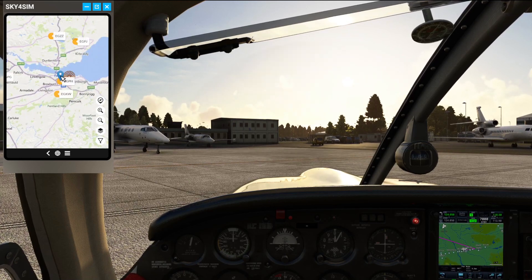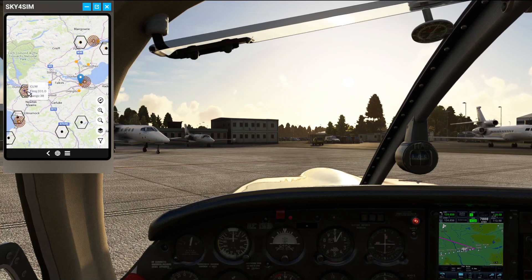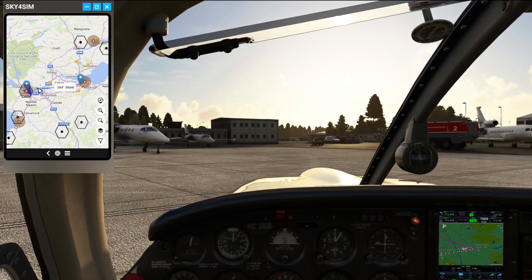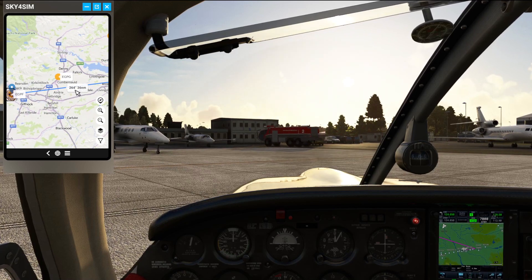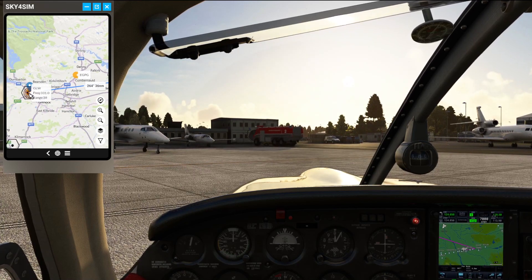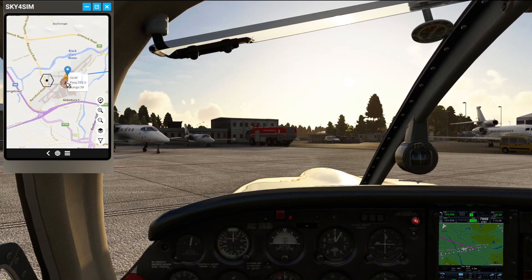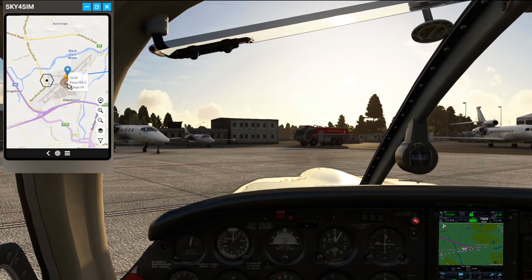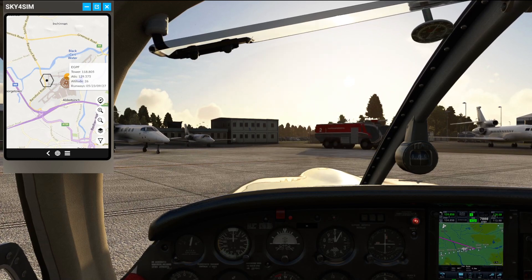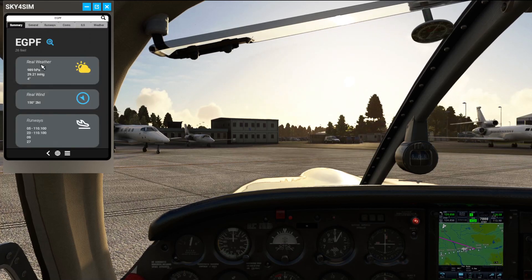We're headed to Edinburgh, so we can double click to draw a line — there's our planned route: 36 nautical miles on a heading of 264 degrees. Hovering over Glasgow shows the GLW NDB at frequency 331, range 38 nautical miles. Zooming in further, there's also the Golf Oscar Whiskey VOR at 115.4, with a range of 195 nautical miles. Clicking the airport tab shows EGPF — tower frequency, ATIS, altitude, and runway options. Double clicking goes into the full detail page. Very smart.